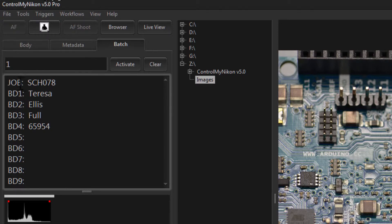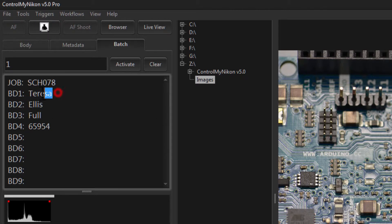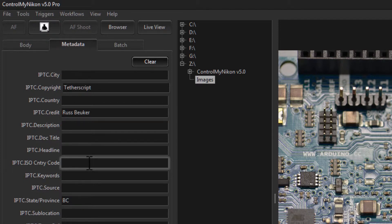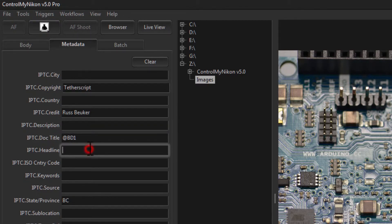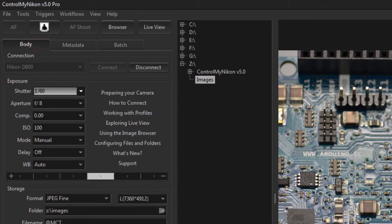You can take that information and embed it into the IPTC metadata, the file name, or the folder name. Here I've activated batch ID 1 and it returned: job batch, batch data 1, Teresa Ellis, and a number. So if I wanted to embed some of these fields, notice Teresa has the token bd1 and Ellis (the last name) is bd2. Go back to metadata, enter the tokens with an @ sign in front, and save the profile.